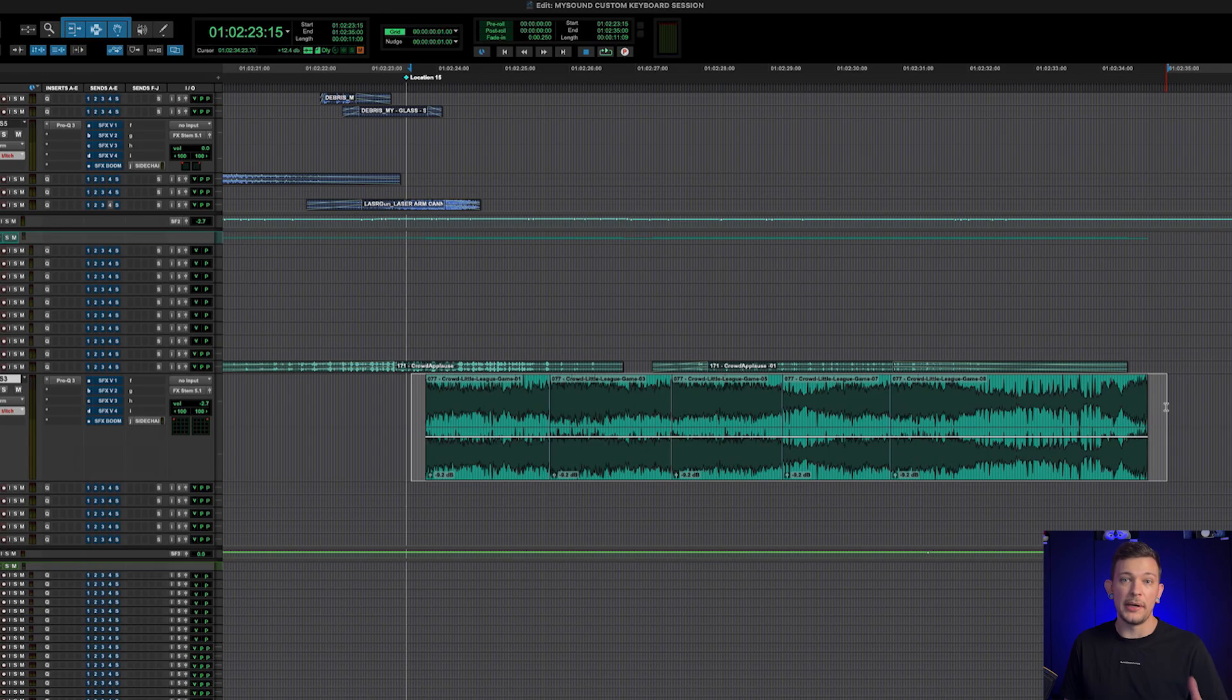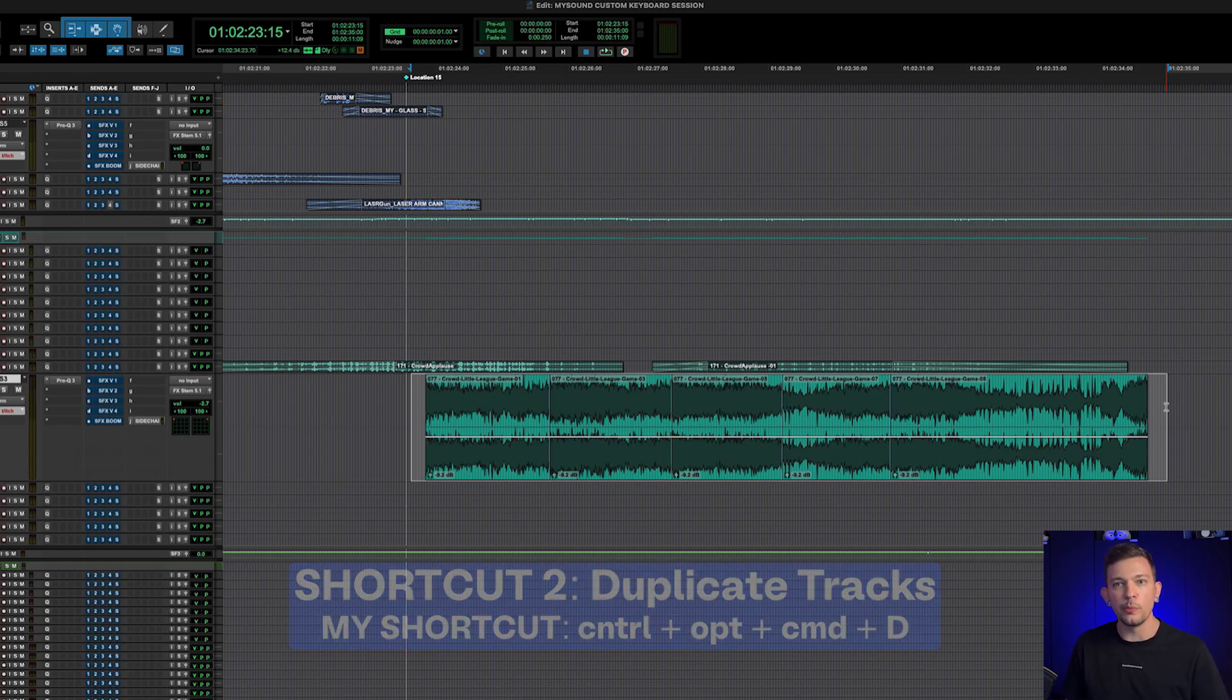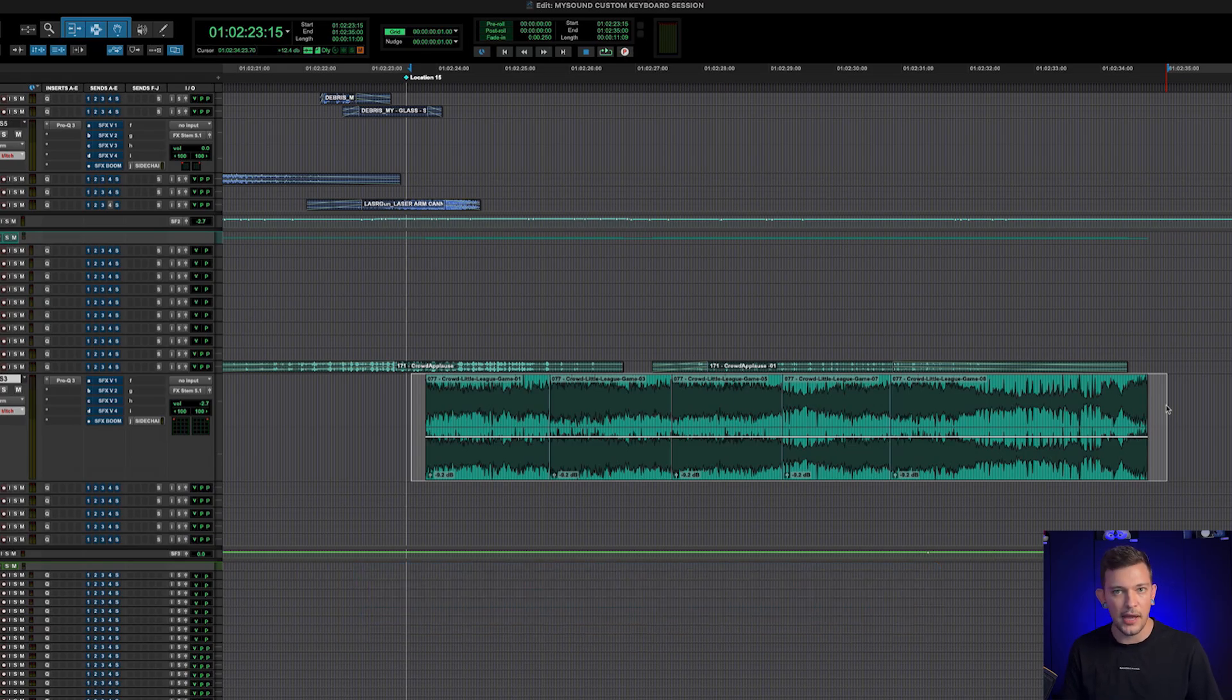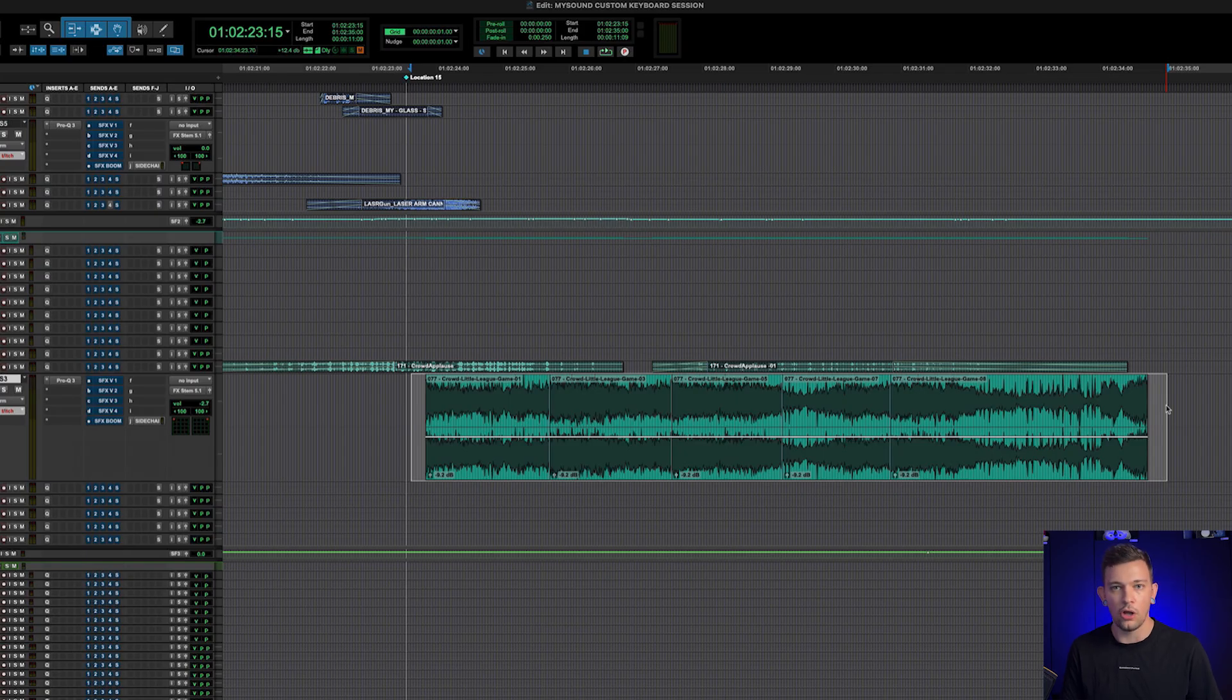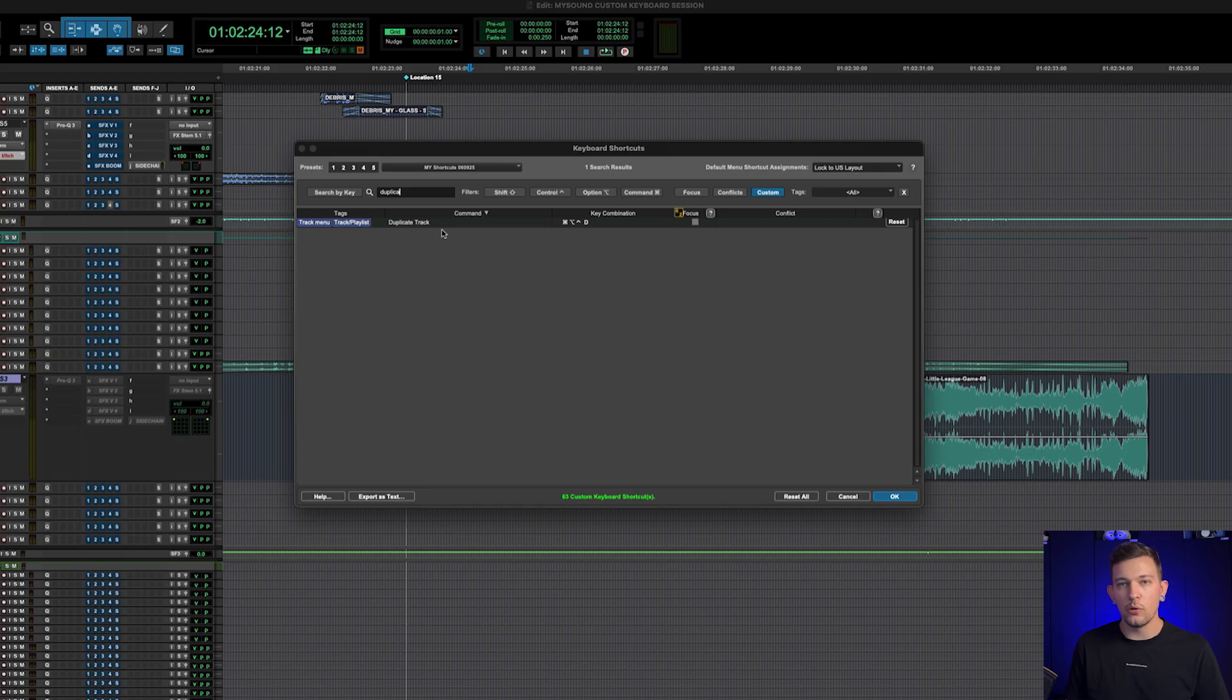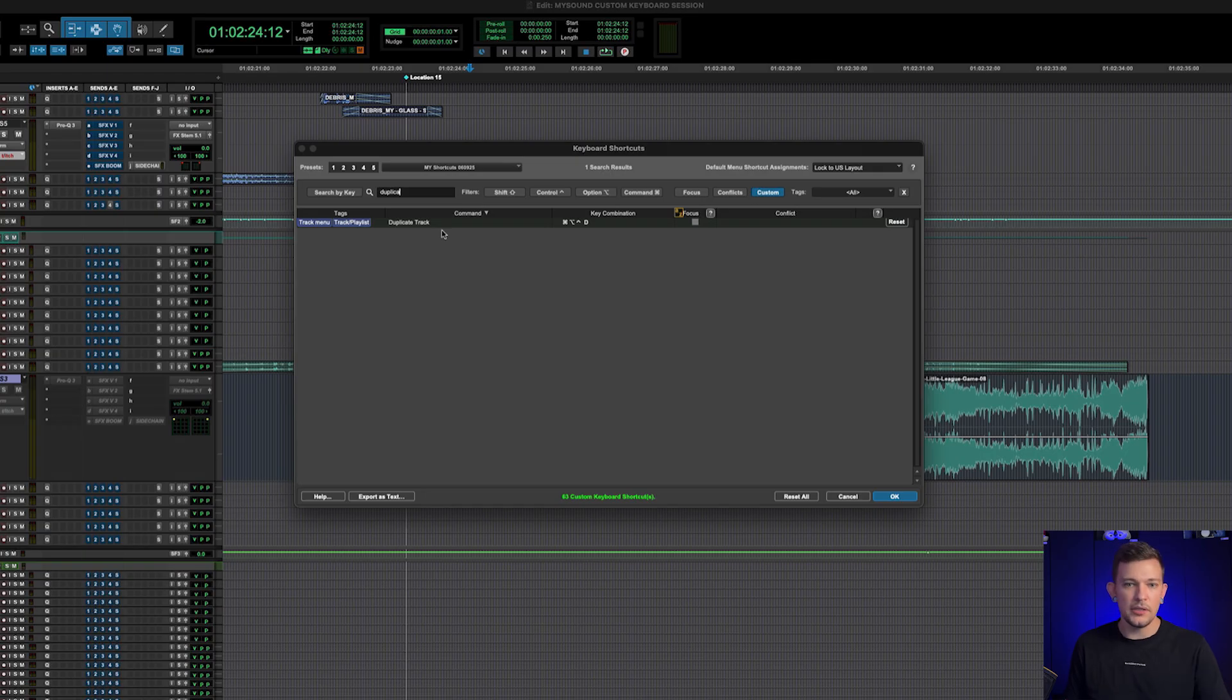One of my next favorite ones is for duplicate tracks. I will do control option command, which we also call claw when you do all three of the bottom modifier keys like that. It's called claw. I do Claw+D, and that pulls open my duplicate tracks window. And the keyboard shortcut for that one is duplicate track.